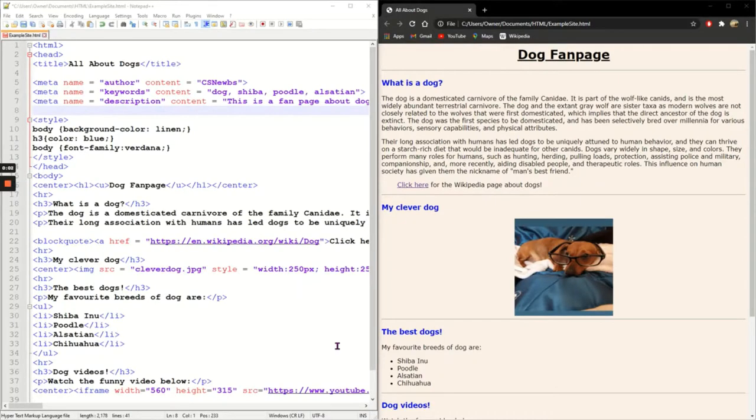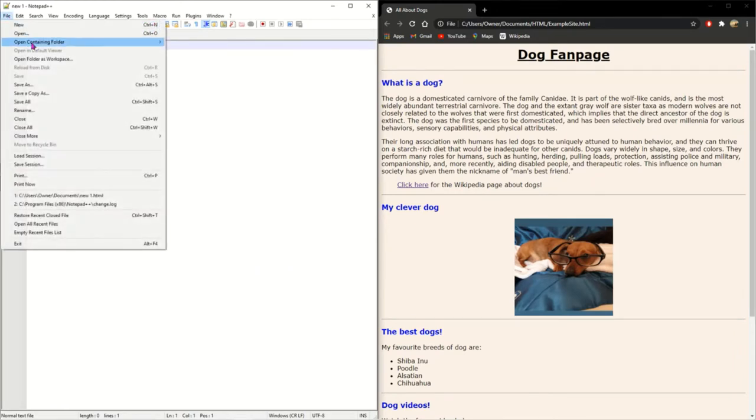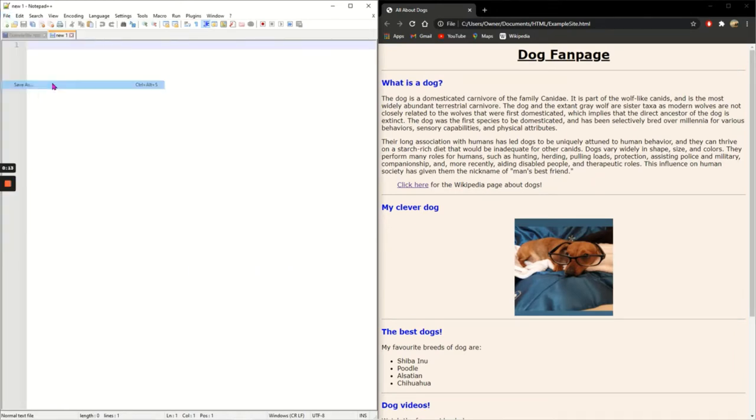In this video I will show you how to create a new HTML page and how to link between pages. In Notepad++ I'm going to click the new button here and first thing I need to do is save.